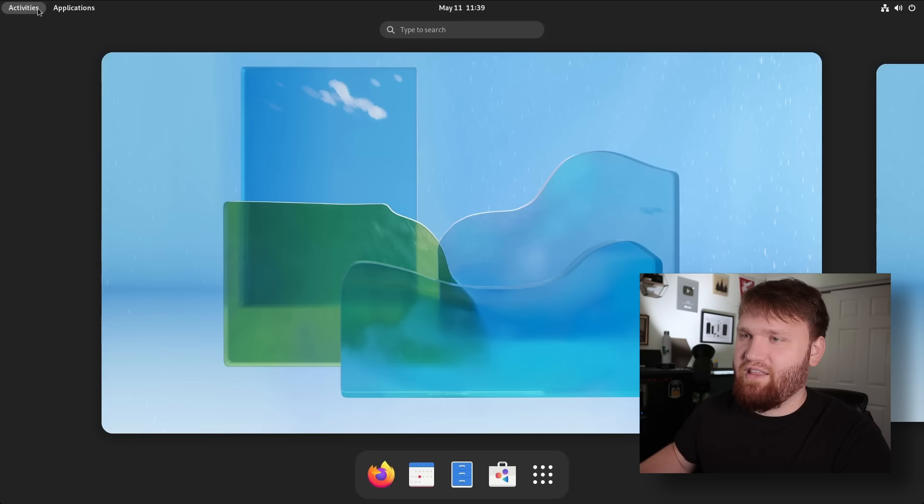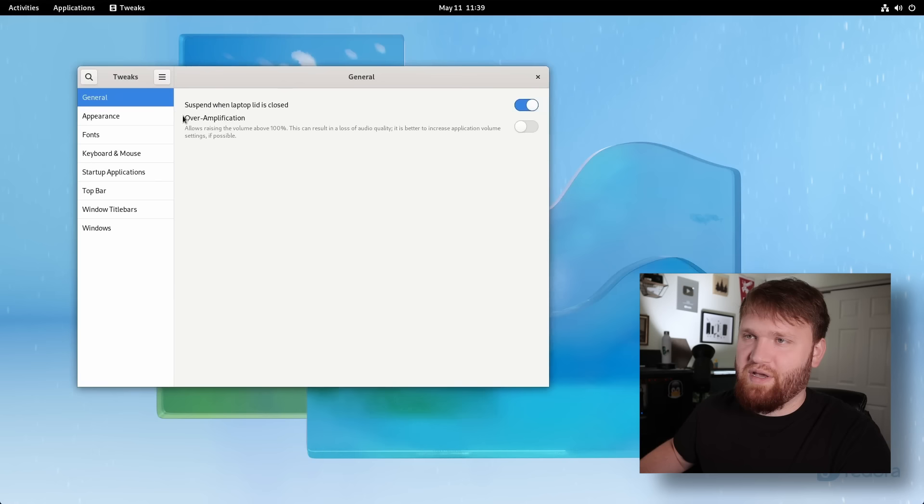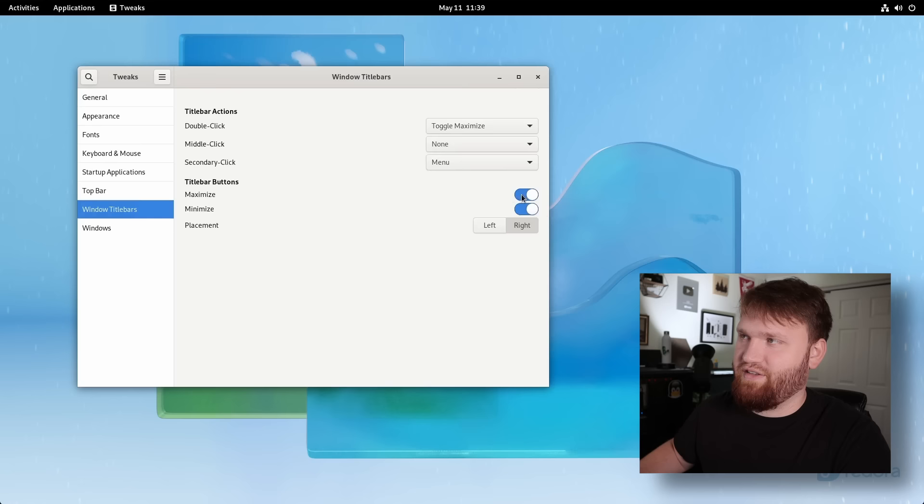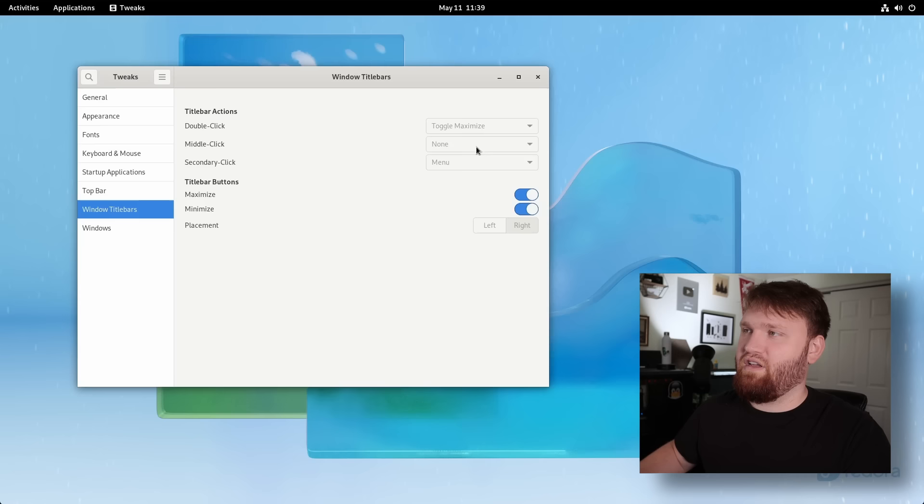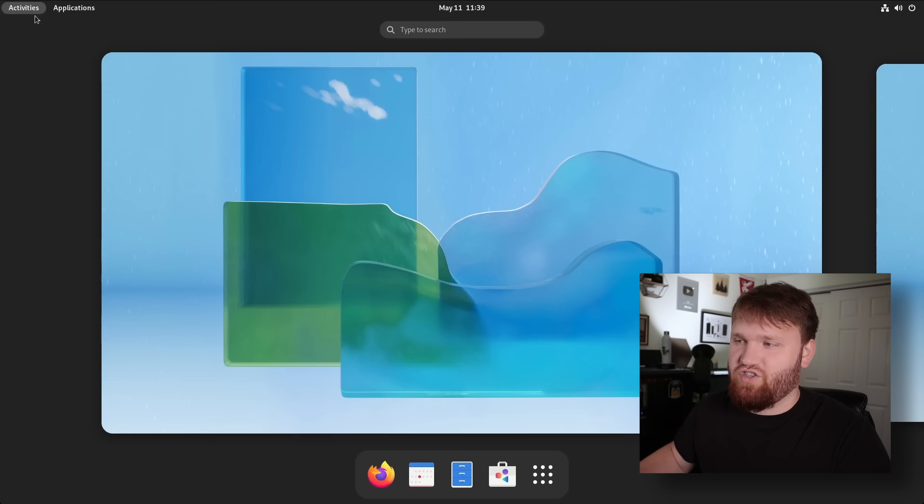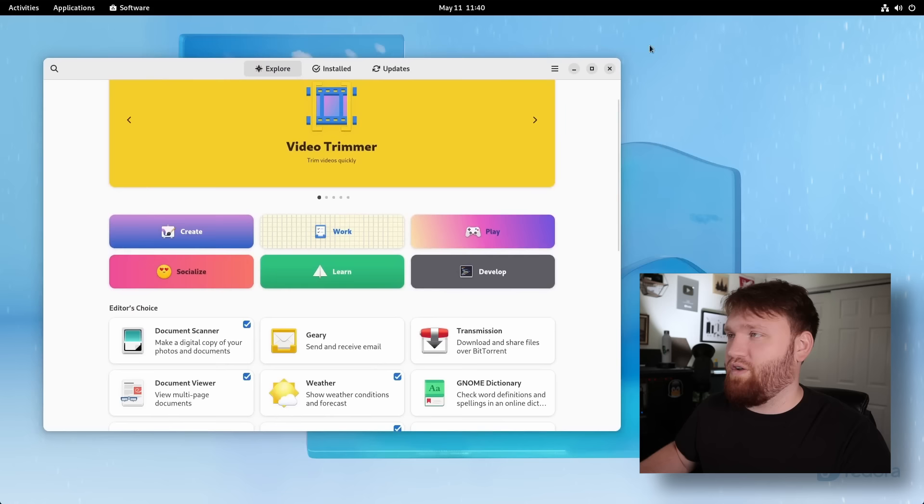And of course, that tweak tool we just added, if I search for tweaks, this is where you can do things such as adding a minimize button if you want to. So under window title bars, minimize, maximize, that's something I usually do so that I can actually minimize windows. And I can reopen them easily by hitting the windows key and clicking on them. And of course, not just things for your specific desktop environment, go through, scan all the cool applications that you can and get what you need for what you want to do on your computer.